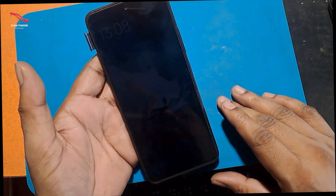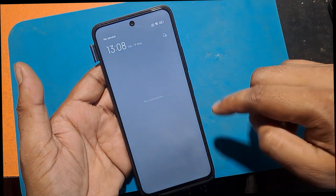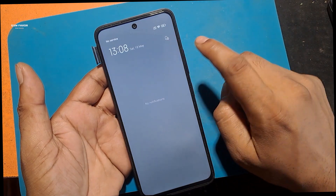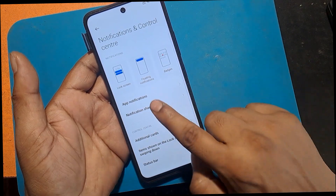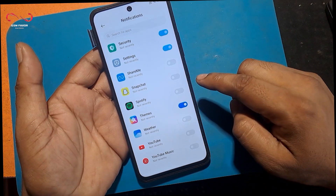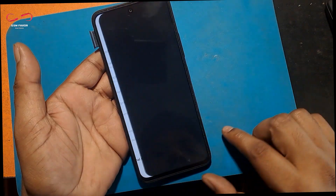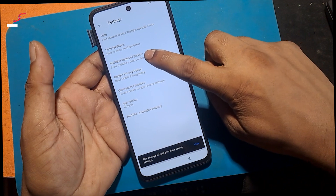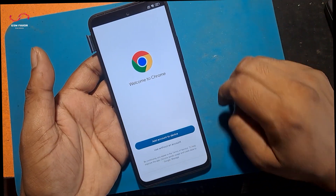Now pull the notification panel down from the top with your fingers. Click the notification control icon. Select the YouTube app and click it. Turn on the show all notifications option. Click on additional settings in the app from the bottom. Click About, then click YouTube Terms of Service. Now open the Google Chrome browser.